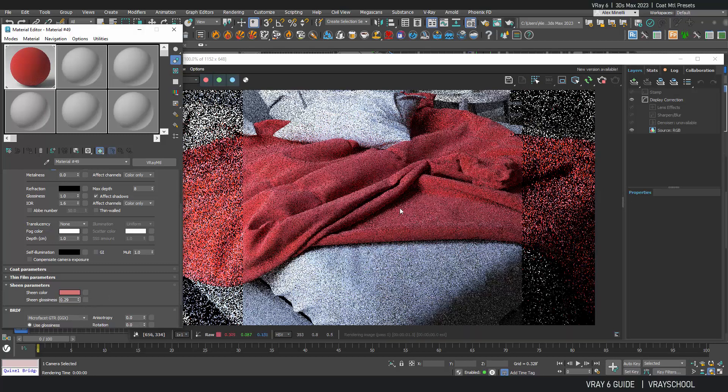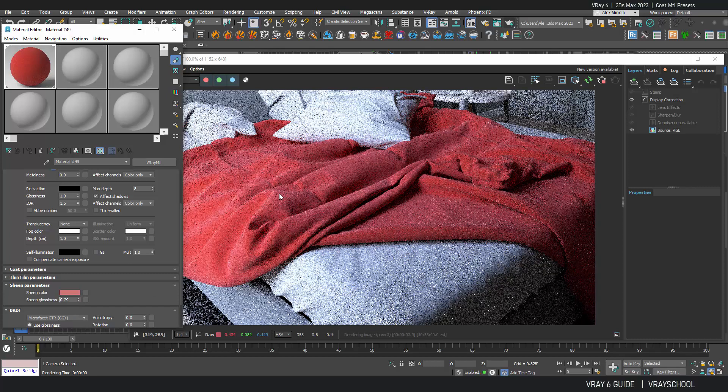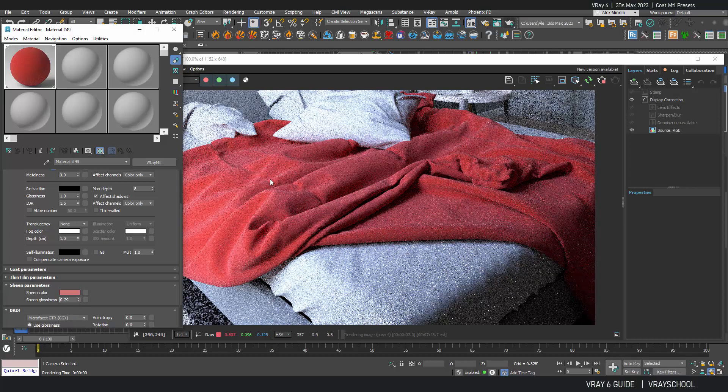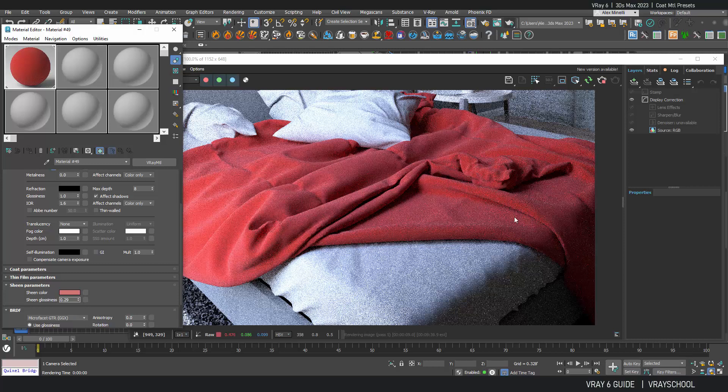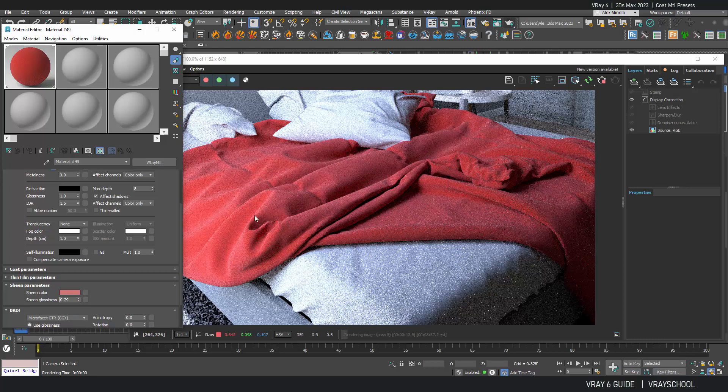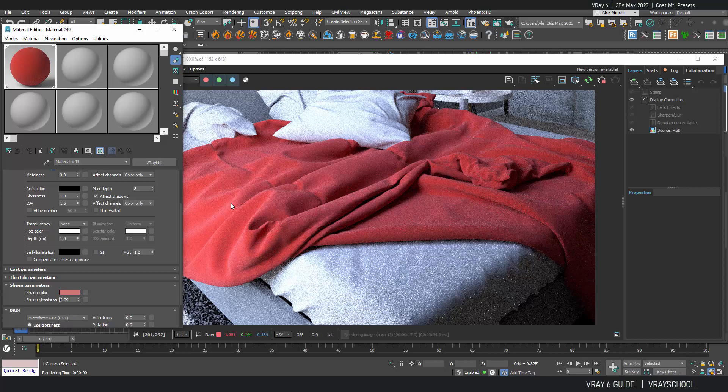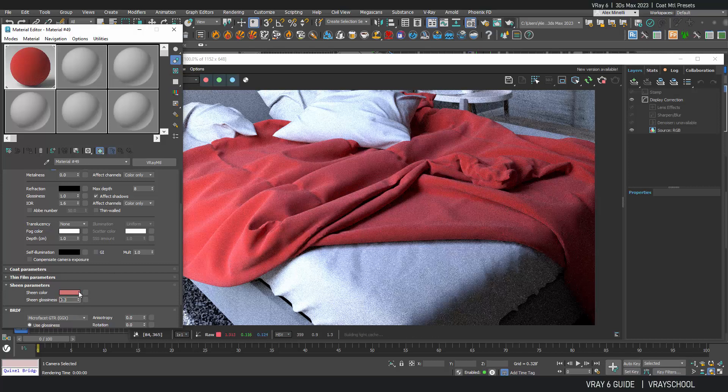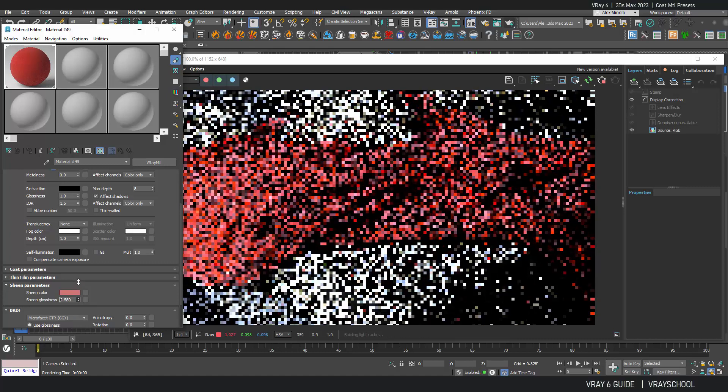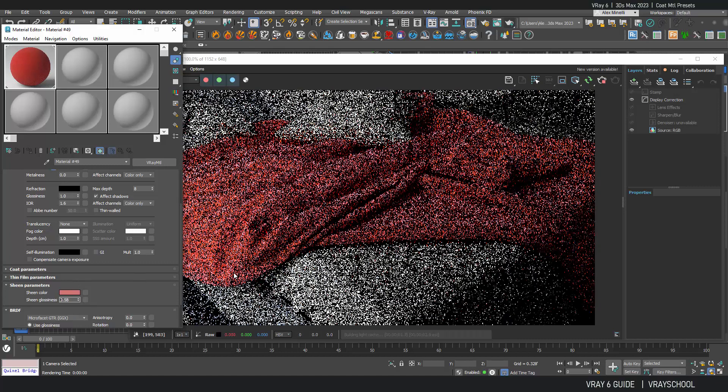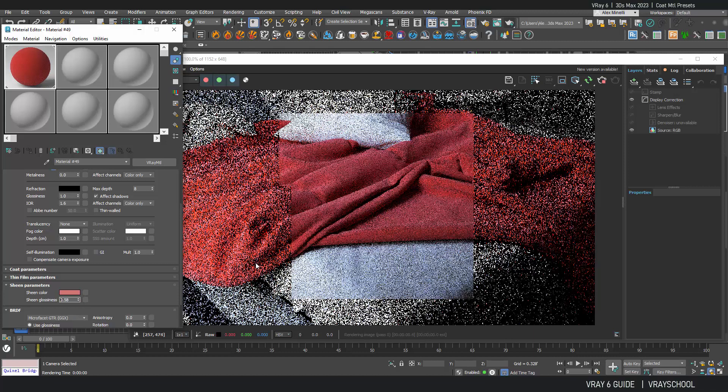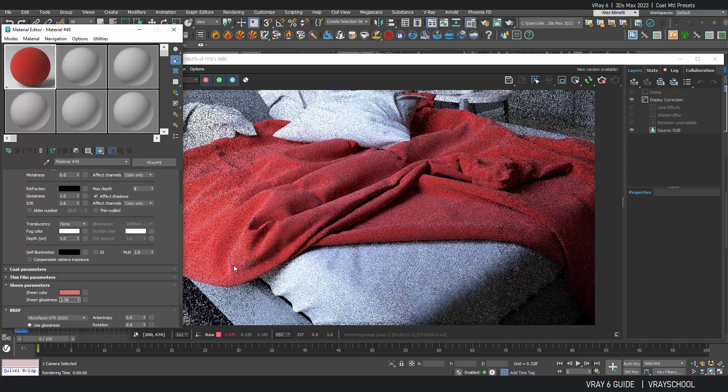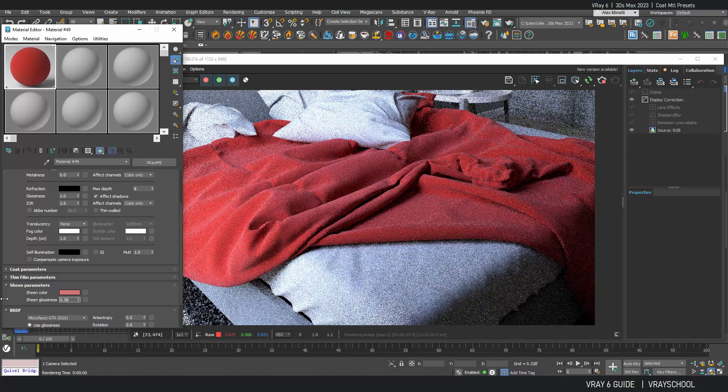And now you can see it's getting really nice reflections, kind of soft coat of that sheen. All the details of the cloth started coming out and we get those nice reflections on the folding areas. Okay, so I'm gonna bring it up a little bit, maybe it's a little too much. So I'm gonna have nice soft reflections. So that's a sheen parameter, very cool option to improve your cloth materials.